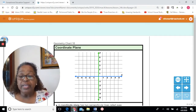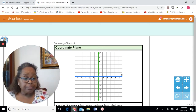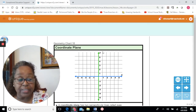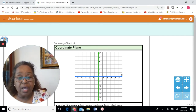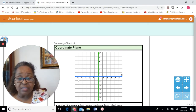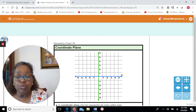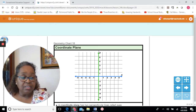The first thing we're going to do is talk about the vocabulary related to this plane. A coordinate plane has perpendicular lines, and these lines are called axes. The x-axis is the horizontal line that moves left and right. The y-axis is the vertical line that runs up and down.